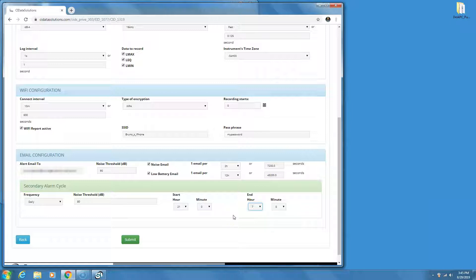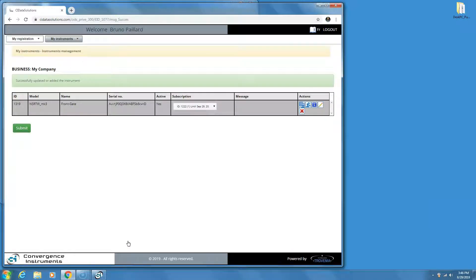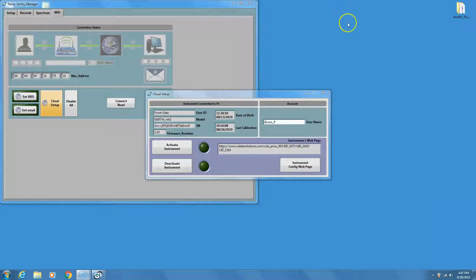After all the parameters have been adjusted, simply press the Submit button. Then close the web browser and return to the Instrument Manager Cloud Configuration window.